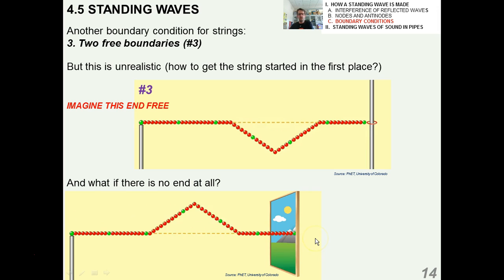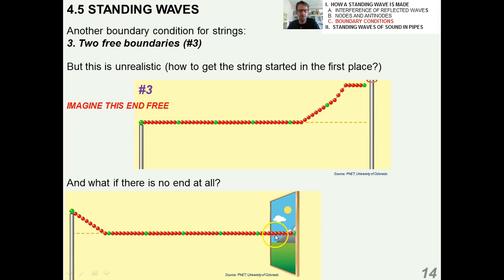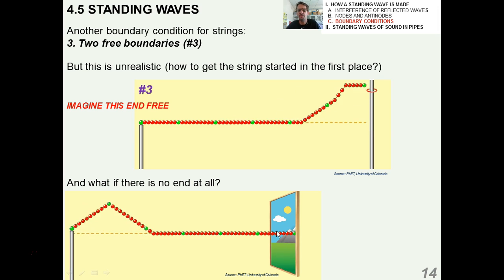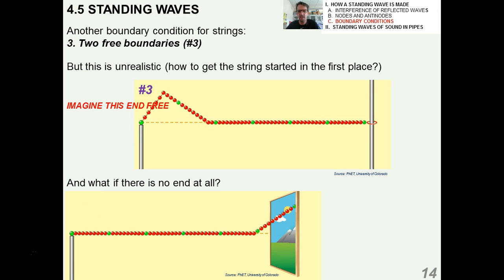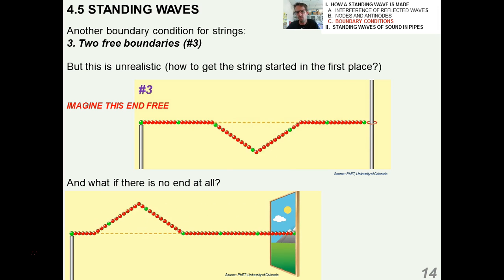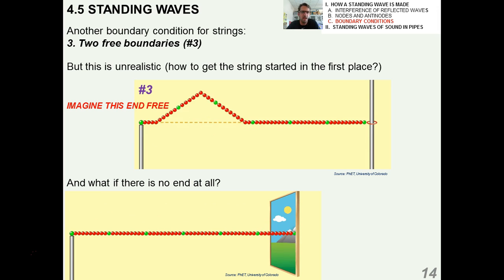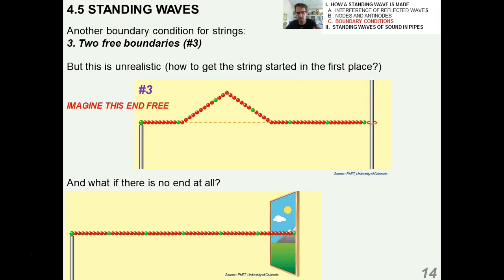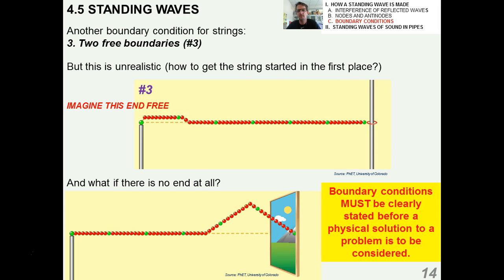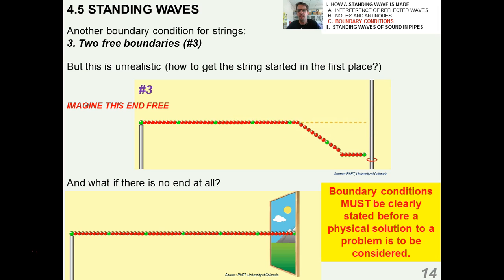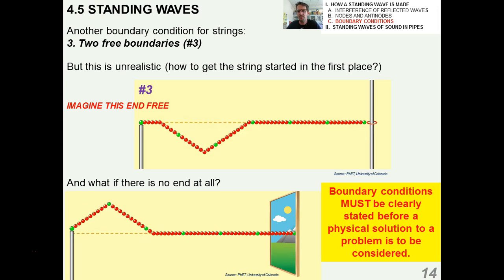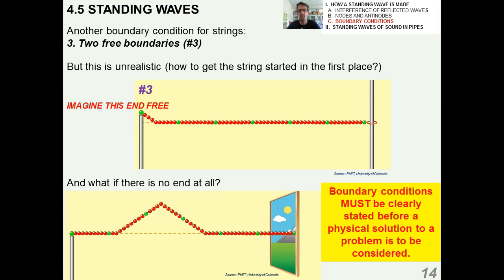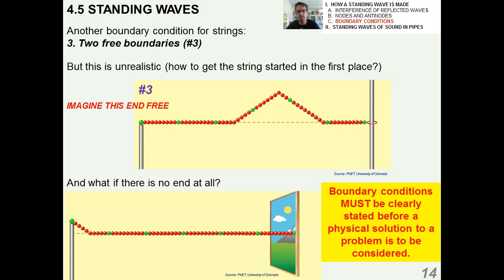What if there was no end at all? What if the wave pulse just went out the window? That wouldn't be very exciting because you wouldn't have any reflection and there'd be nothing for the two waves to interfere with or interact with — they would just go flying out the window. The point is that boundary conditions must be clearly stated before a physical solution to a problem is to be considered.